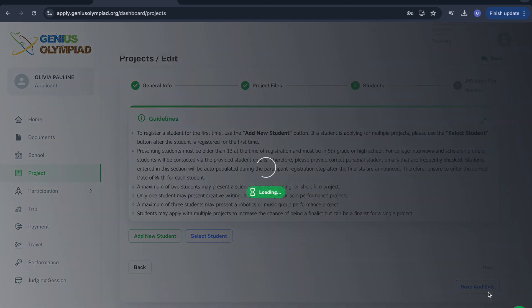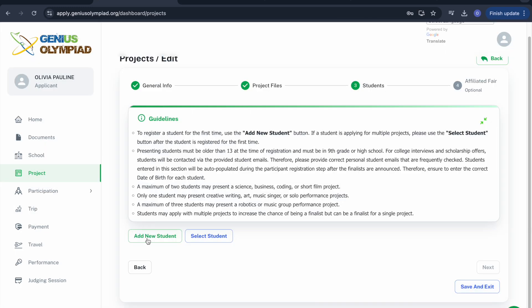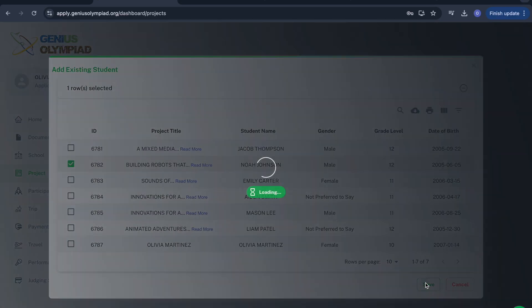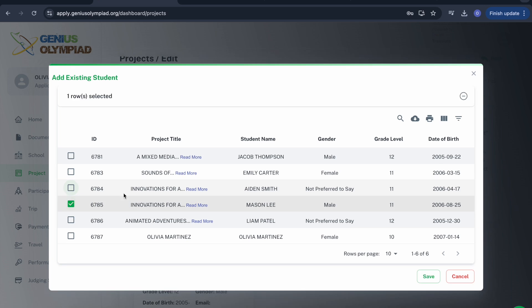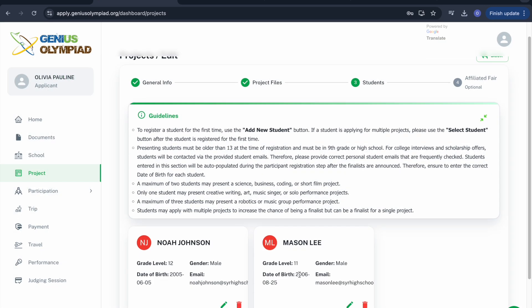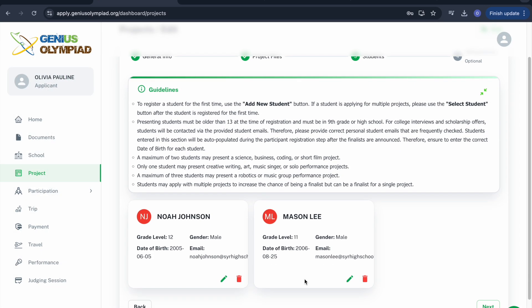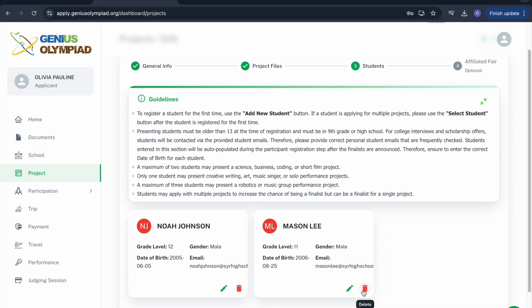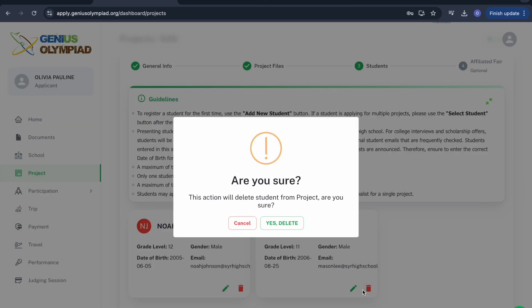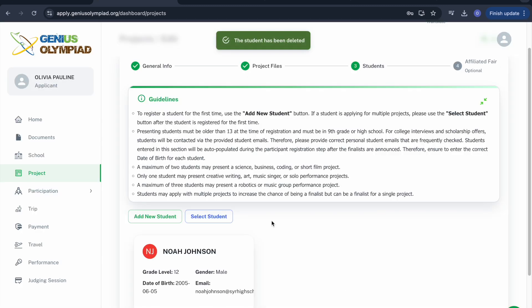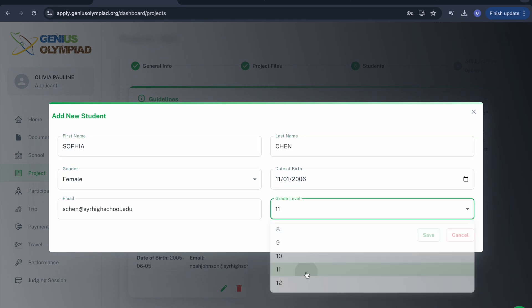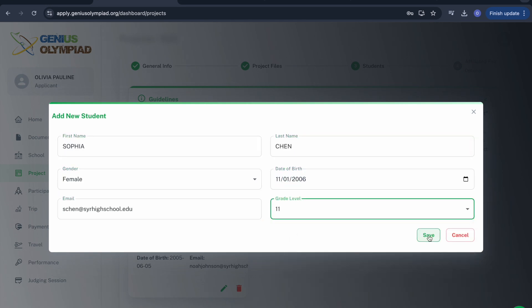The next page is where you will enter student information. If the students working on the project have been previously entered for another project, you can select them by clicking Select Student. If you added the wrong student, you can delete their information. If you need to enter a new student not in the system, click Add New Student and fill in their details completely.